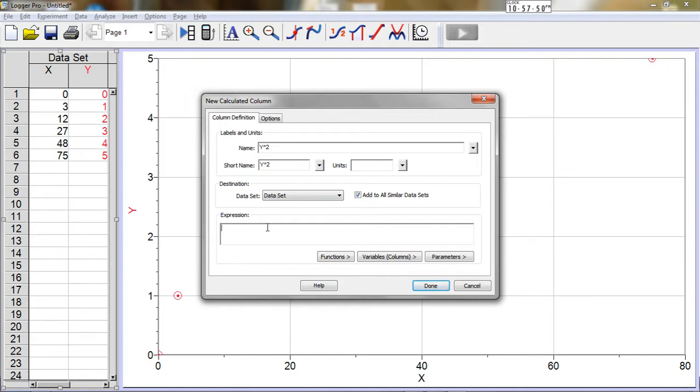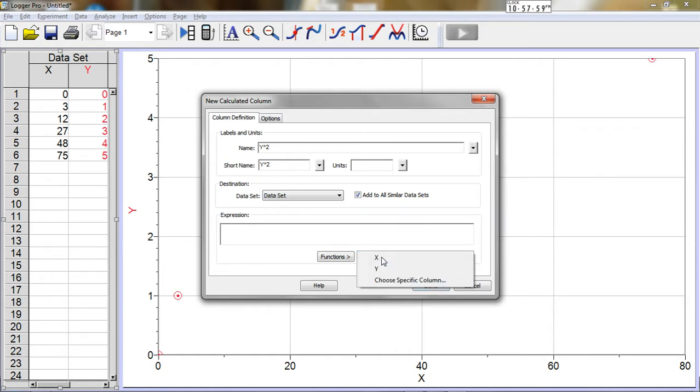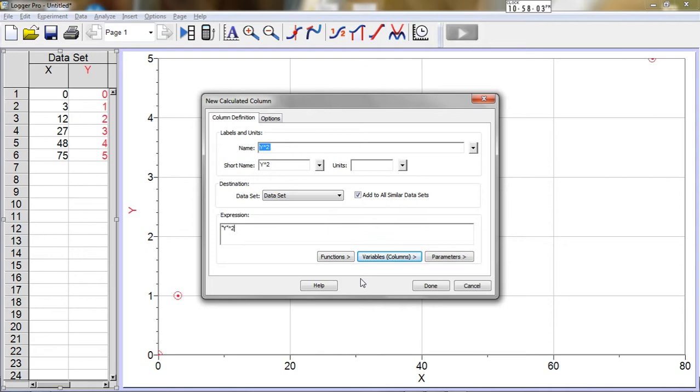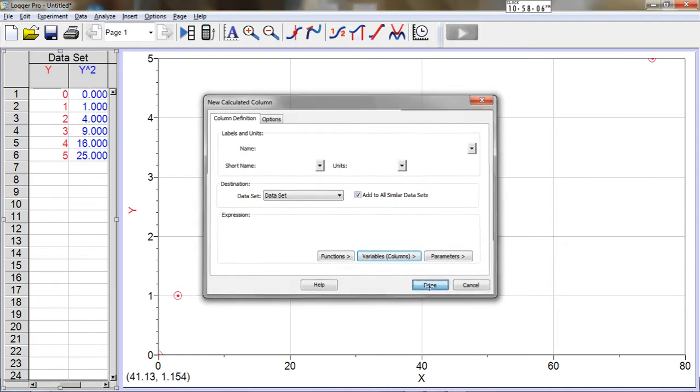And I click down here in expression in order to linearize the data. So I'm going to perform an operation on the y list that will square it. I click variables, choose y, and then caret 2 will square those values in a new column.